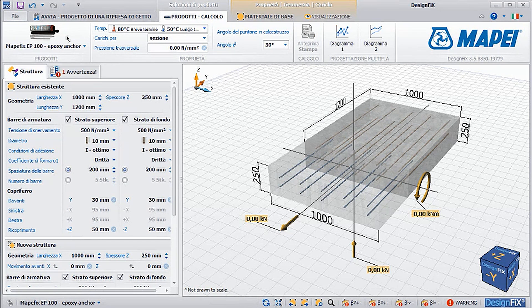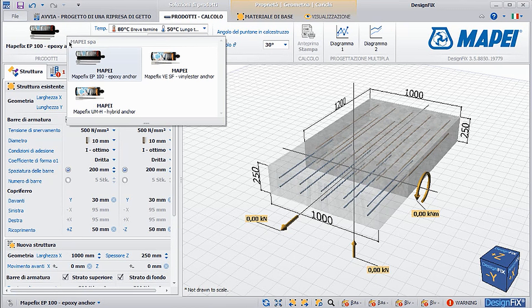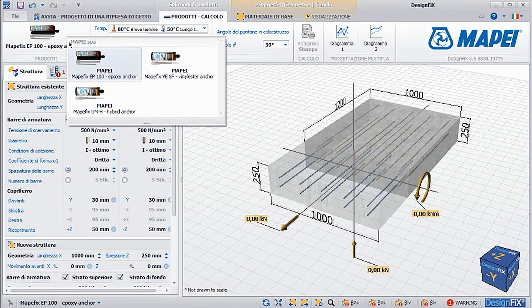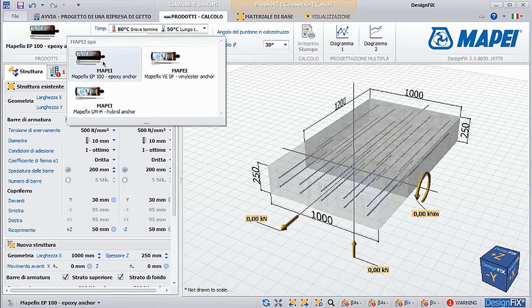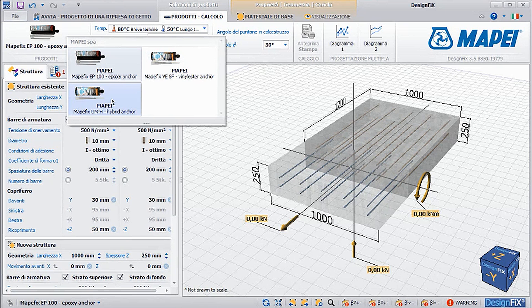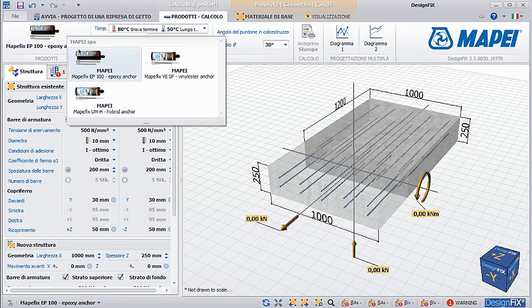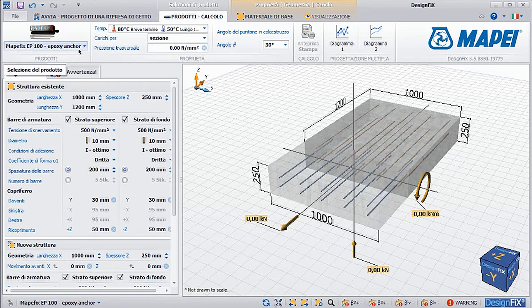In this section, we also have the possibility to choose between three different products: Mapifix EP 100 epoxy anchor, Mapifix VE SF vinyl ester based anchor, and Mapifix UMH urethane methacrylate based anchor.